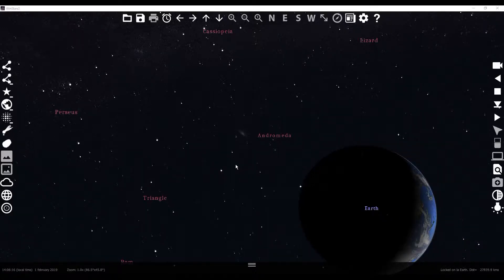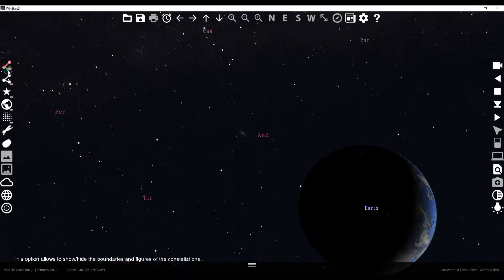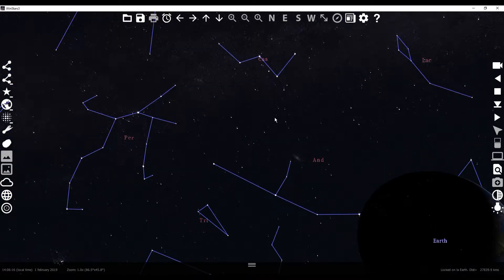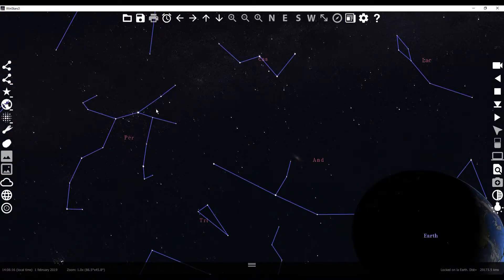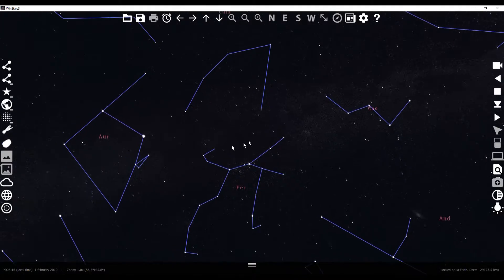What up everybody. I'm going to show you this really cool tool called WinStars today. It's pretty neat for viewing celestial bodies, constellations, planets, all that stuff.